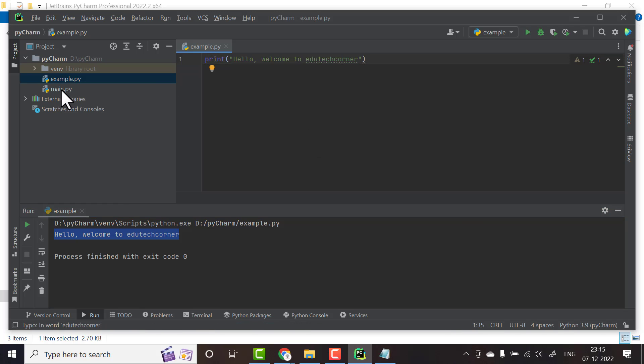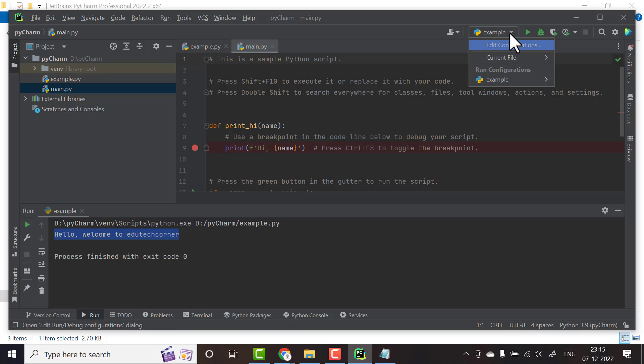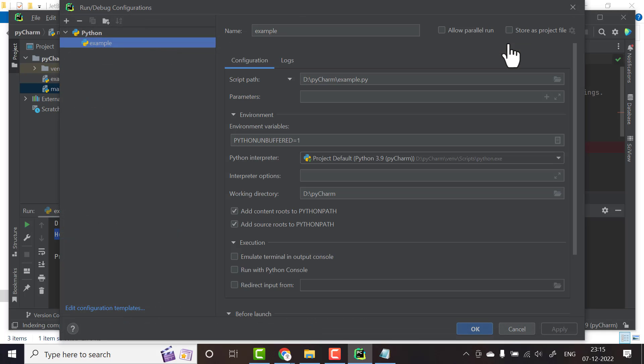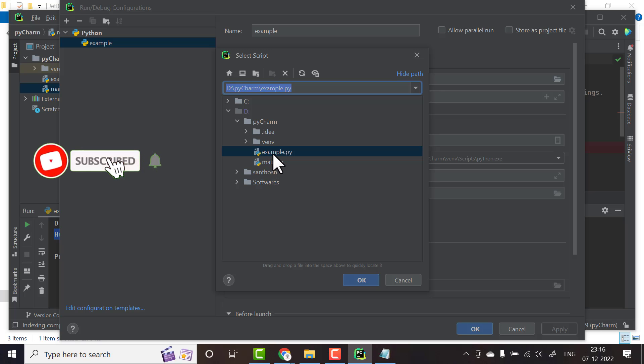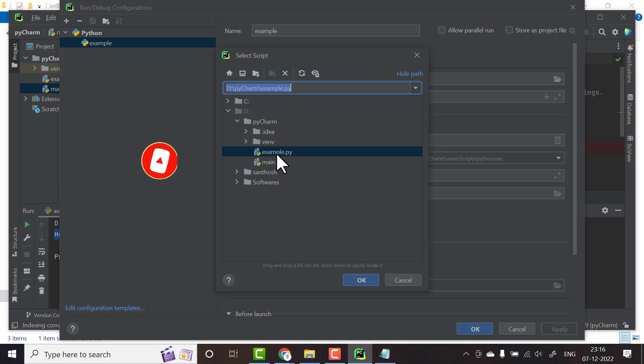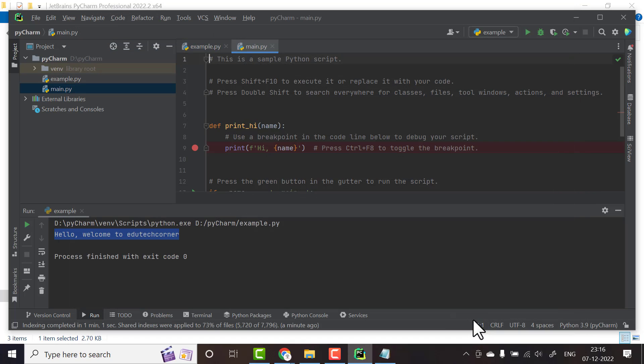If by default it selected main.py, then here you have to go to edit configuration. Here you have to change the script path. In my folder we have main.py and example.py. If by default it is main.py, then select example.py and run the program.